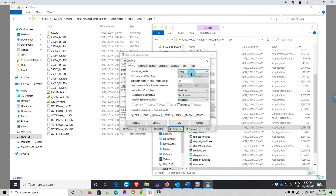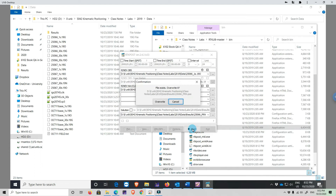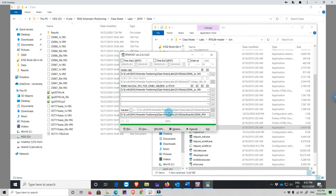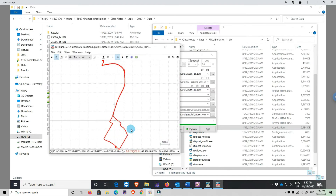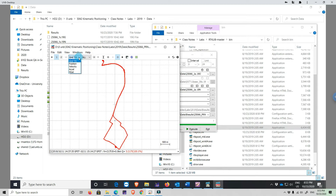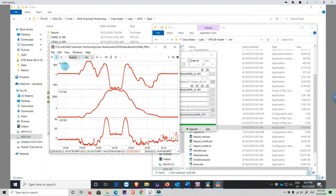Everything looks okay. In the options, we are not using precise orbits — broadcast orbit, single solution. We click Execute, overwrite, and we can look at the plot. The ground track shows we started from UNB campus, drove around Fredericton, across the river to the north side and came back. The height is interesting because we go close to the ellipsoid by the river.